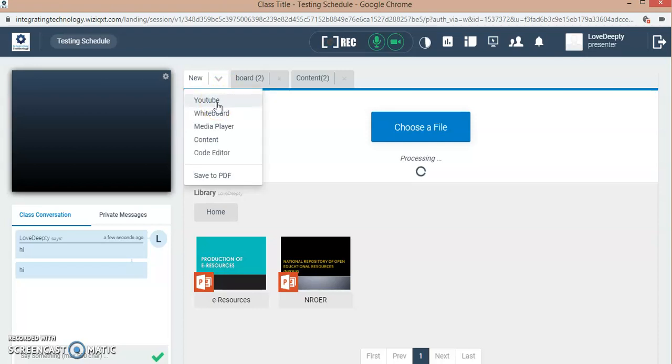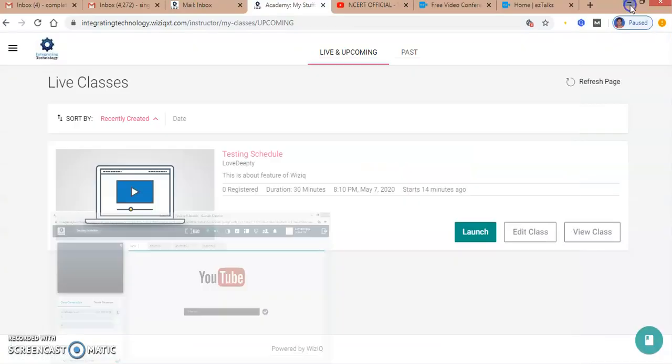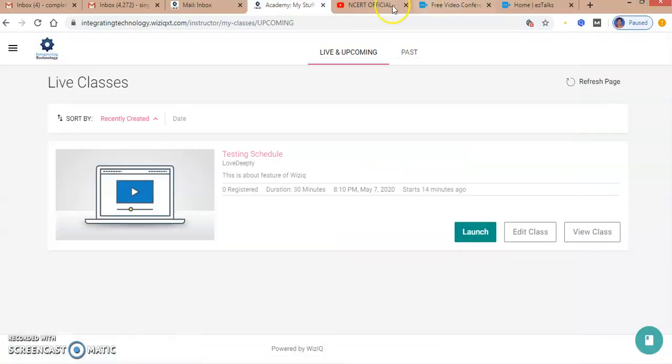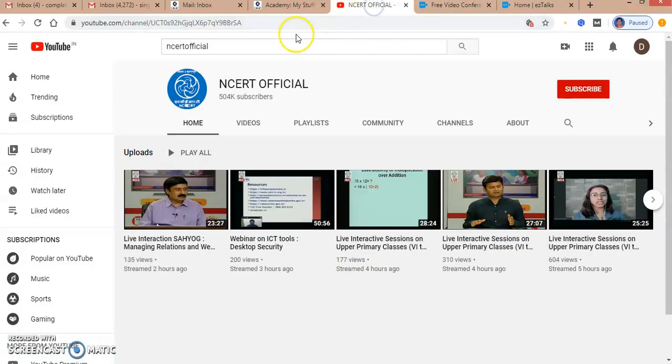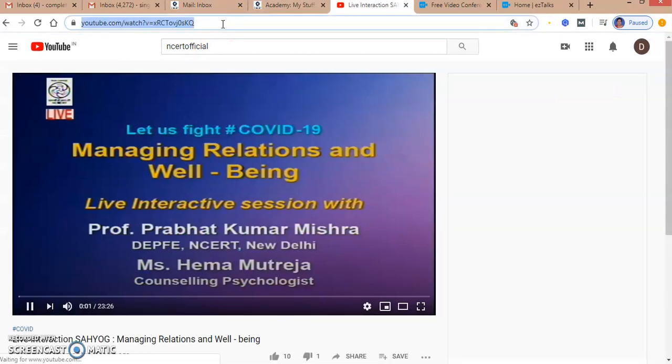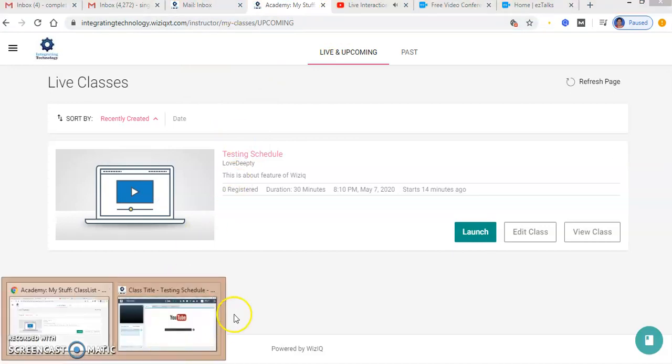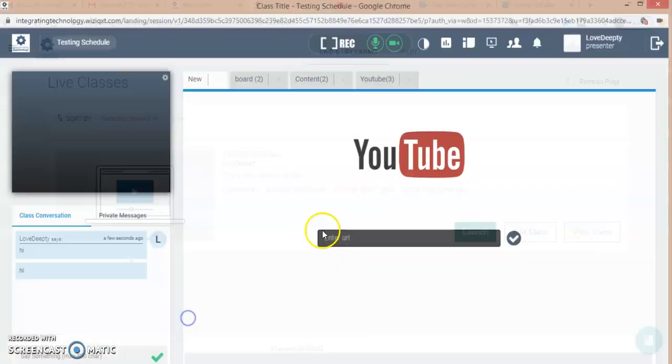If it is getting processed, I will just go for the next option. If you have to share any YouTube link, you can go here and enter the URL. I have just opened our YouTube video, I can just copy the URL, and I will go to my class again.